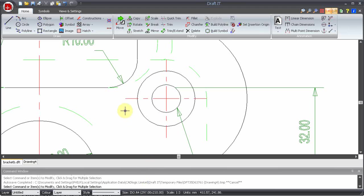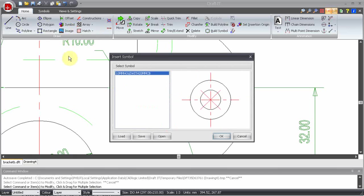We can check this. Look at the symbol list by selecting the Insert Symbol command. Here you can see only the second symbol we created.